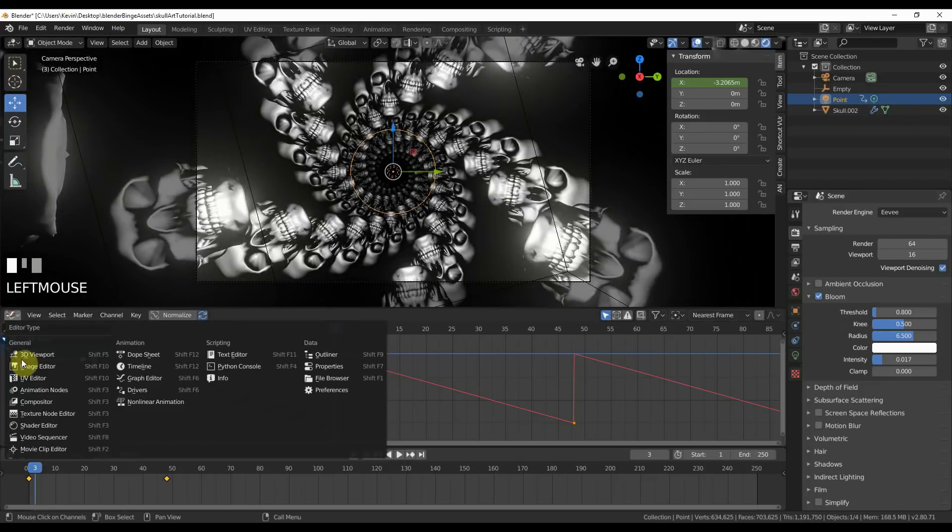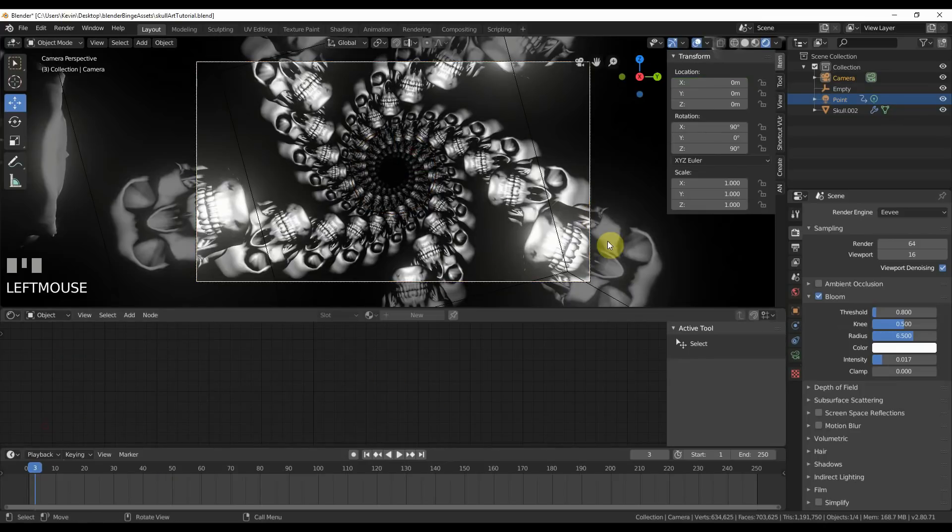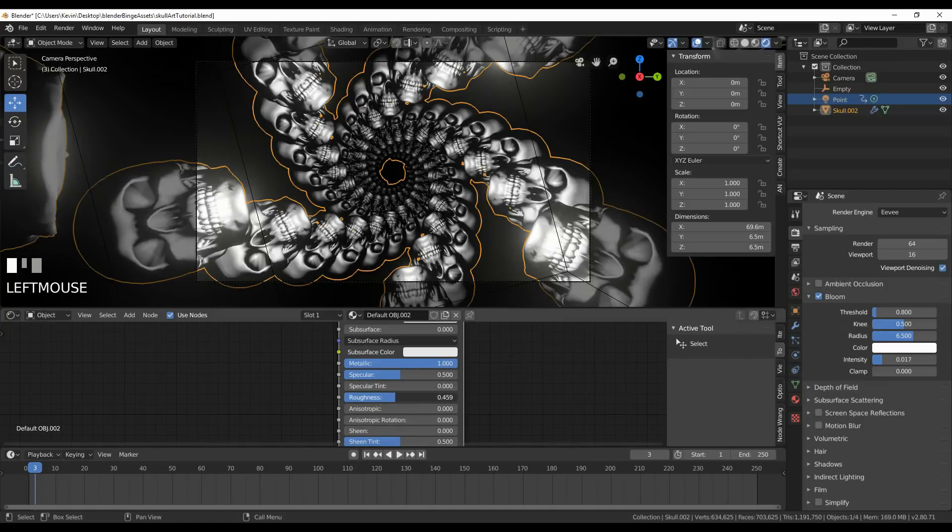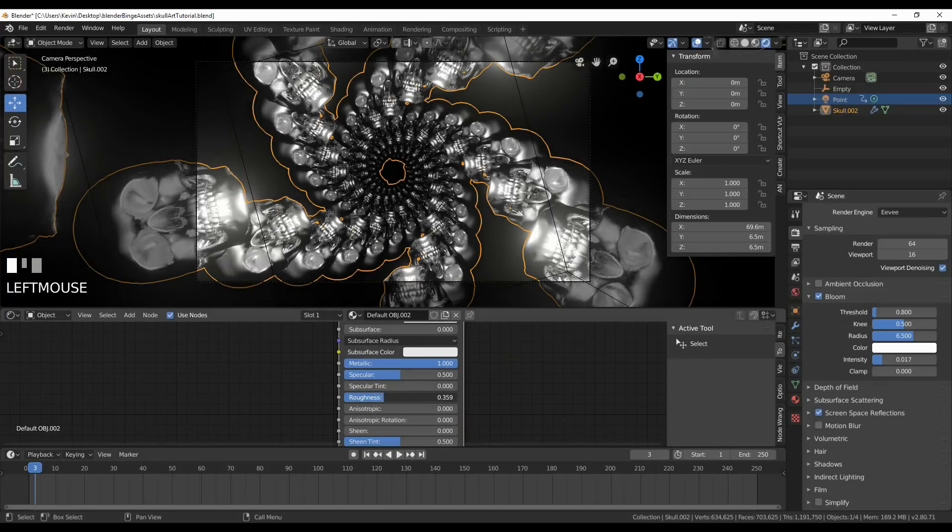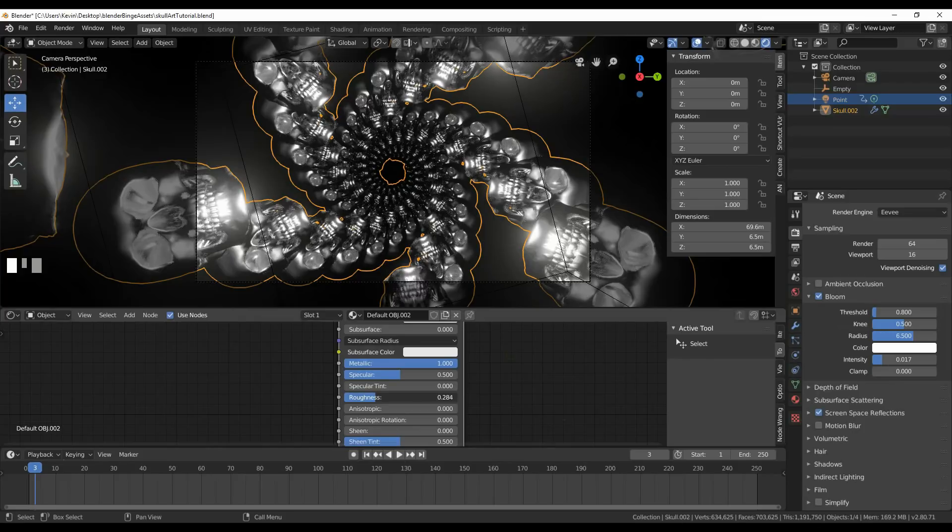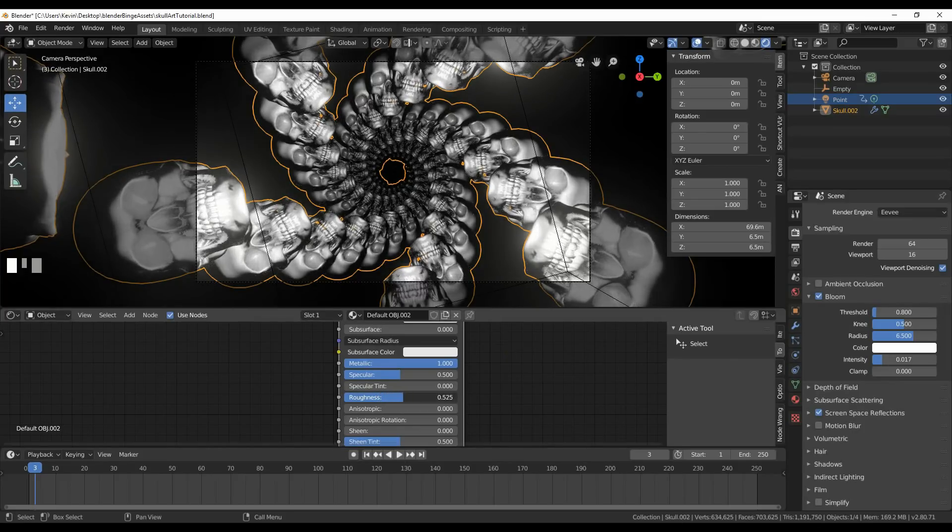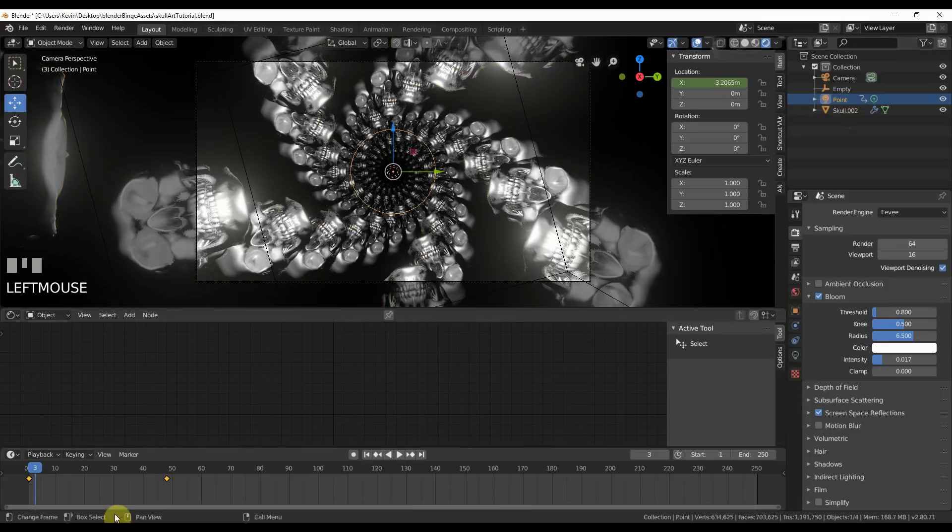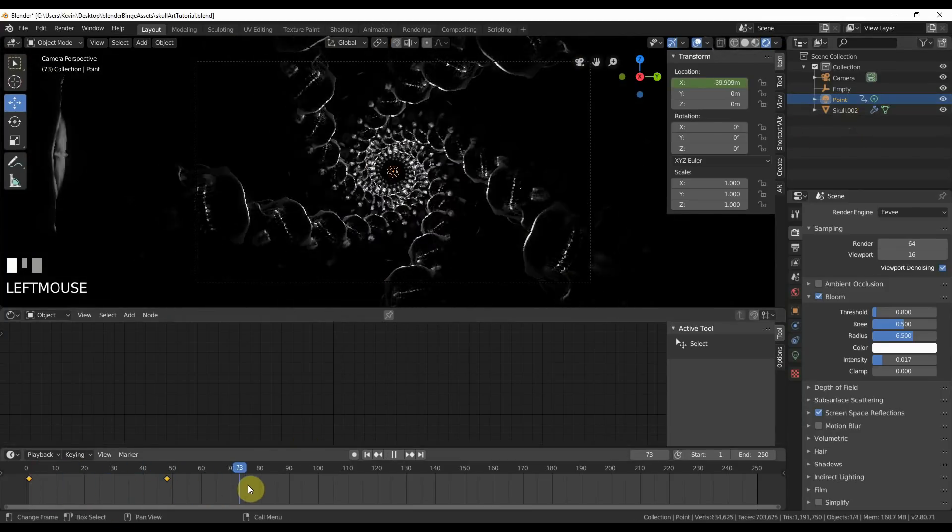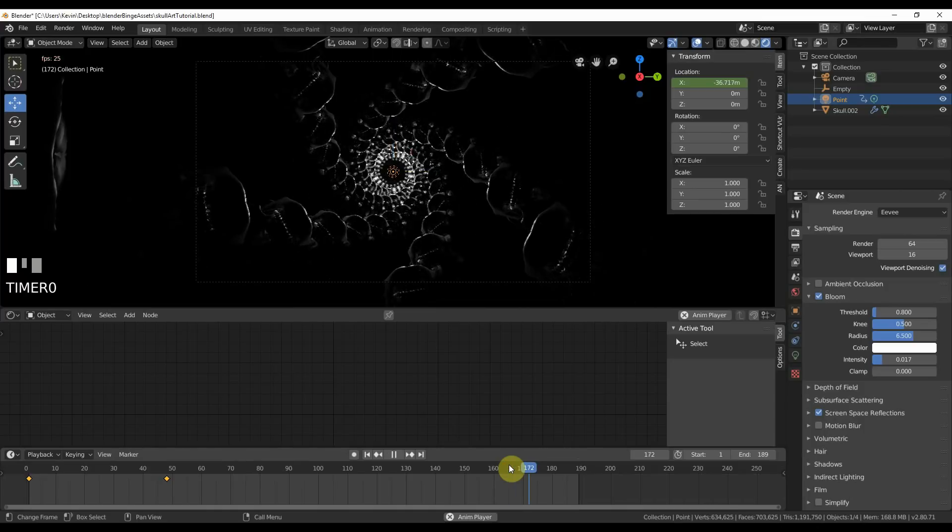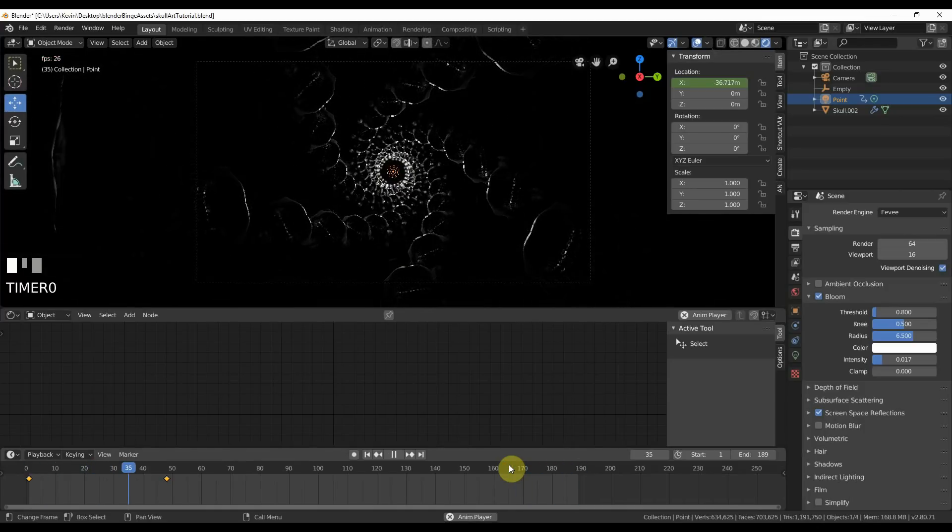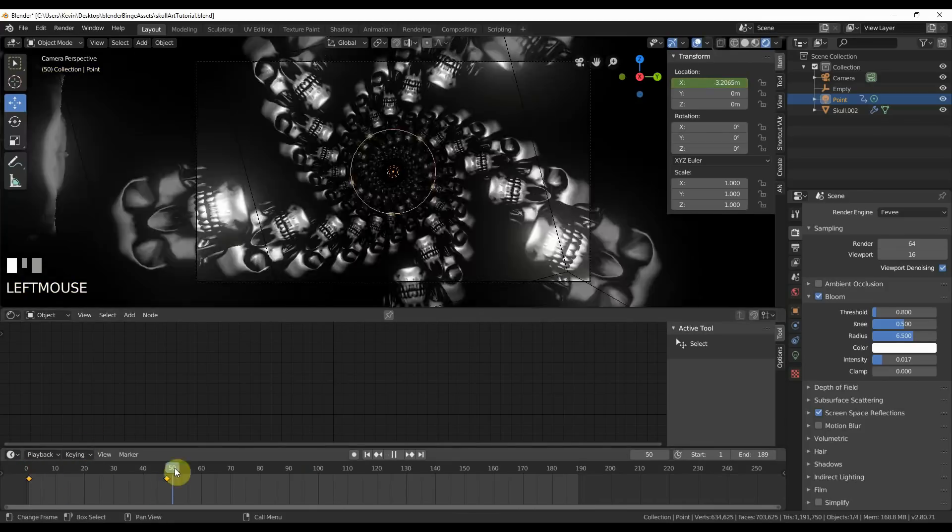You could choose either axis, it doesn't really matter. If I hit zero on the keyboard now I'm looking at all my skulls. So now all I have to do is grab my empty and watch this, I rotate. And here's where the magic happens. Skulls. And here would be a good time to save it. So I'm going to pause the video and save it. Skull Art Tutorial.